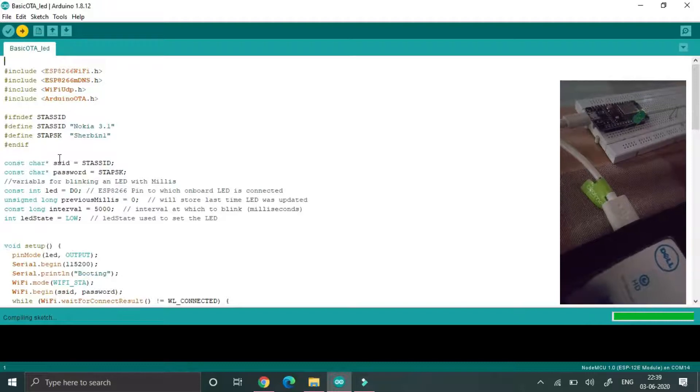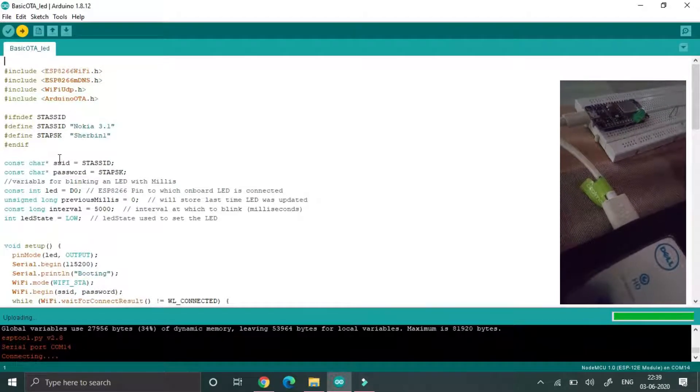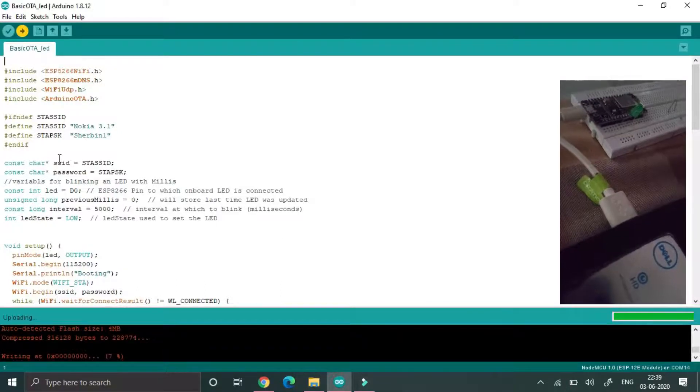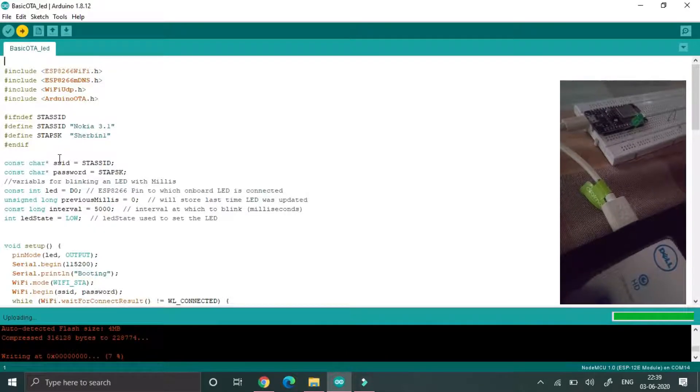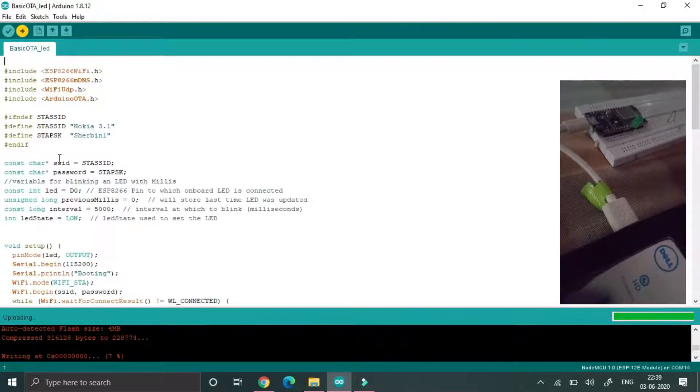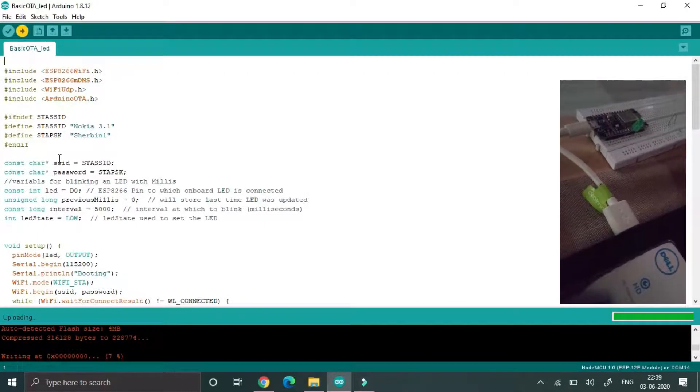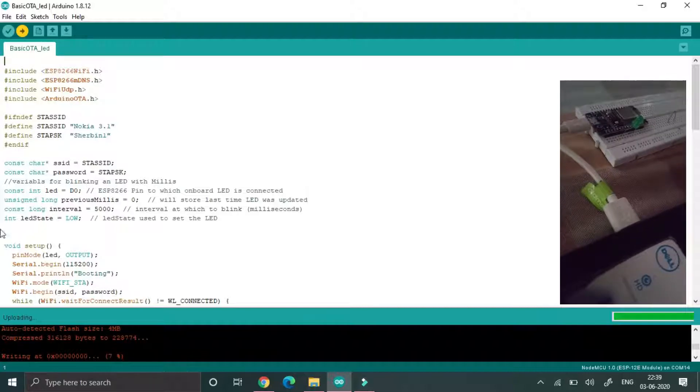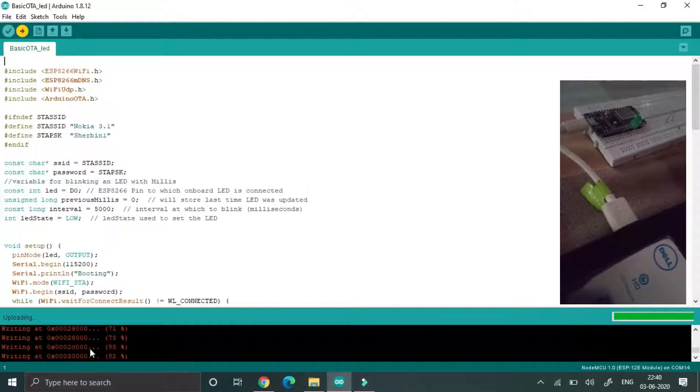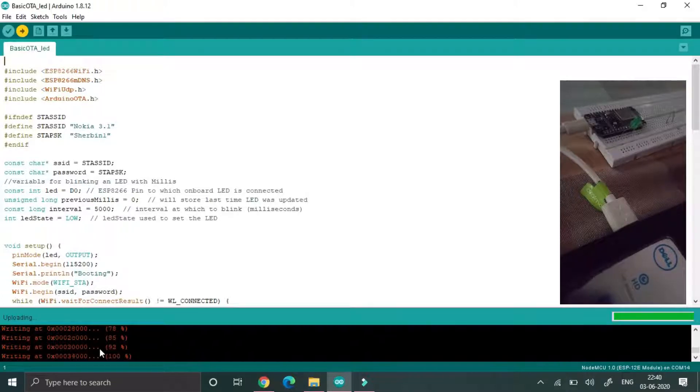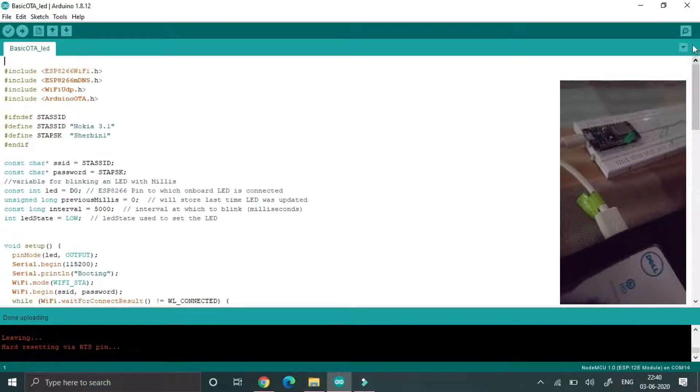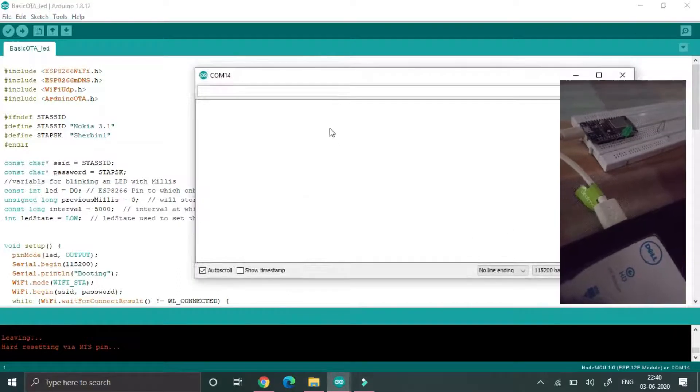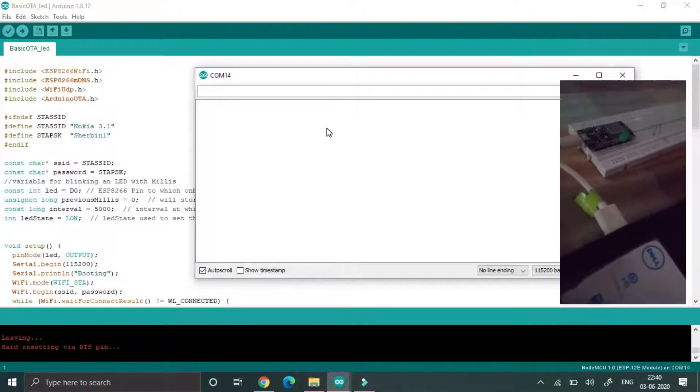Then only we can wirelessly transfer the program to that NodeMCU. So now the program is uploading. So the program is uploaded, just go to serial monitor and the IP address will be provided by the local host.